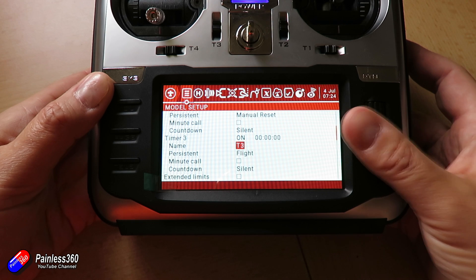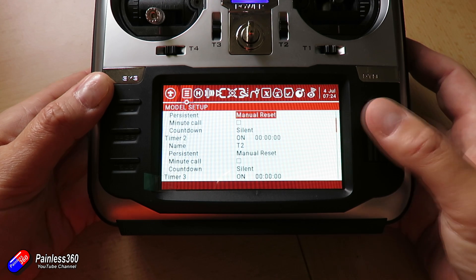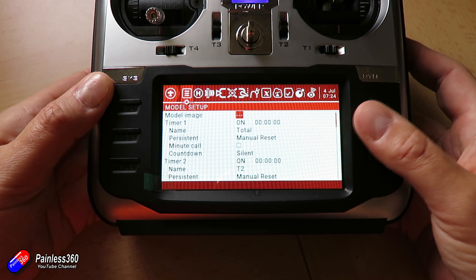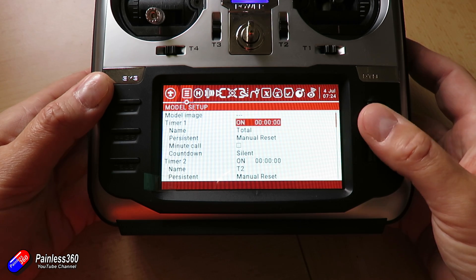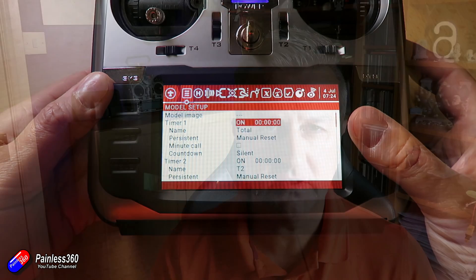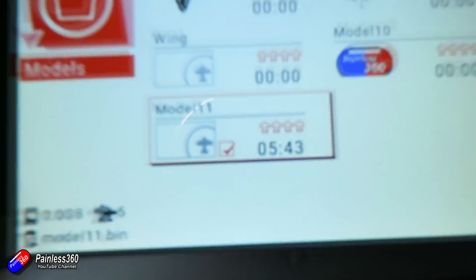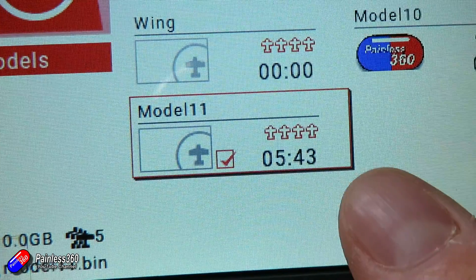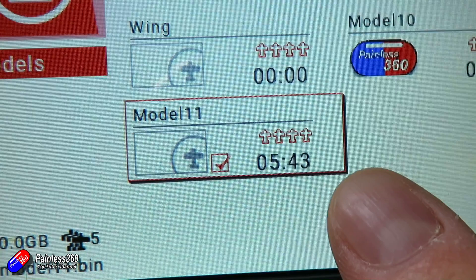That's going to be useful for those of you that may be using engines that are petrol driven, or engines that need to be rebuilt after certain periods of flight time. So keep track of that, but also it's a handy way to keep track of the total time that you've had that model memory active.